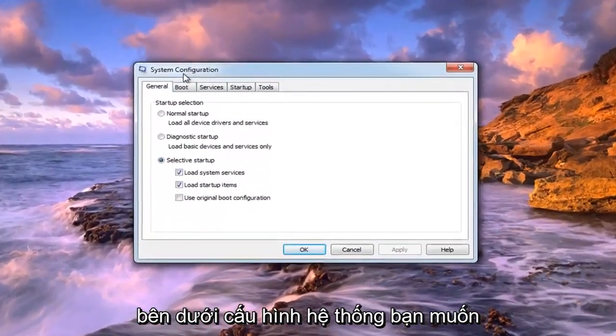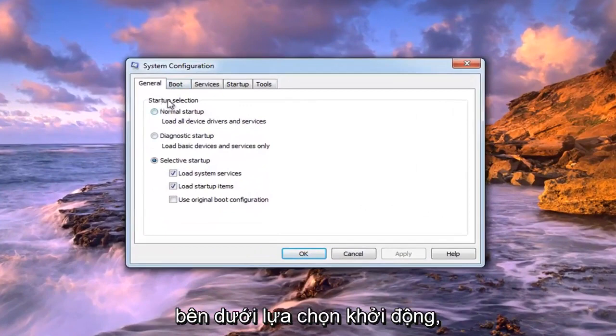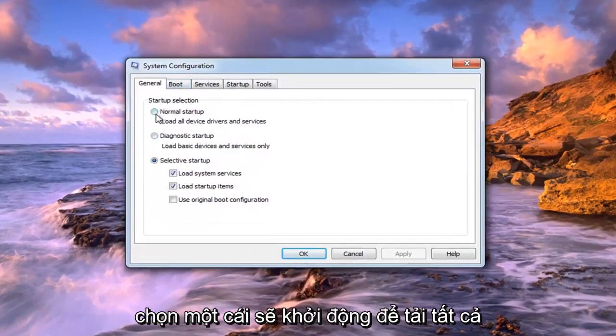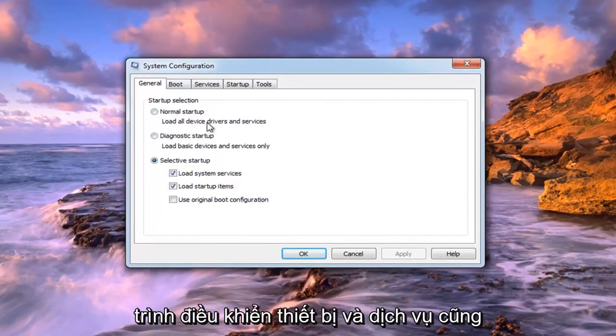So under system configuration, under startup selection, select normal startup. So load all device drivers and services.